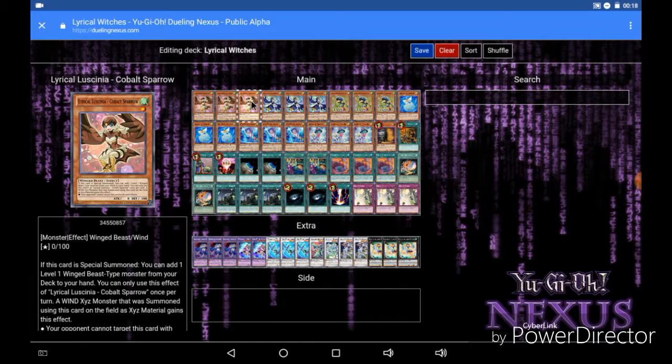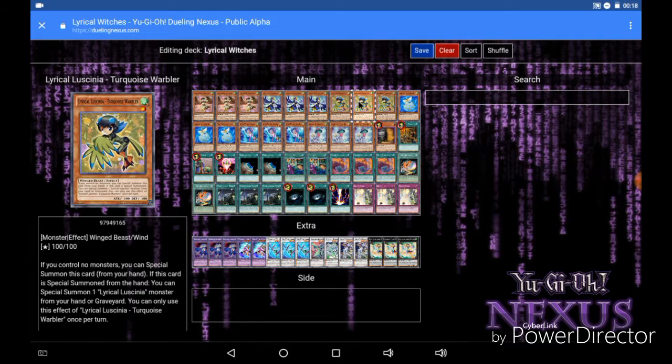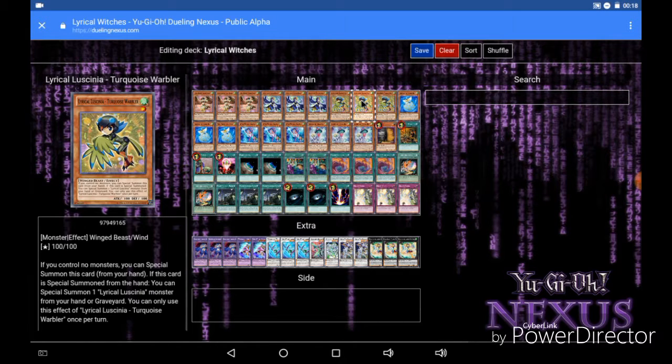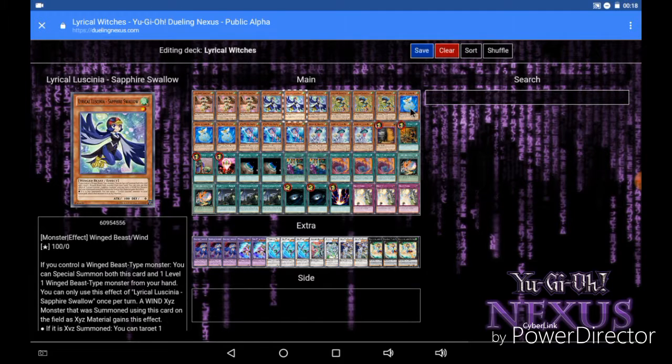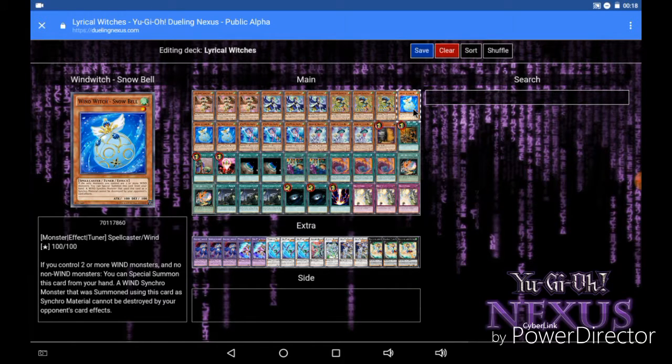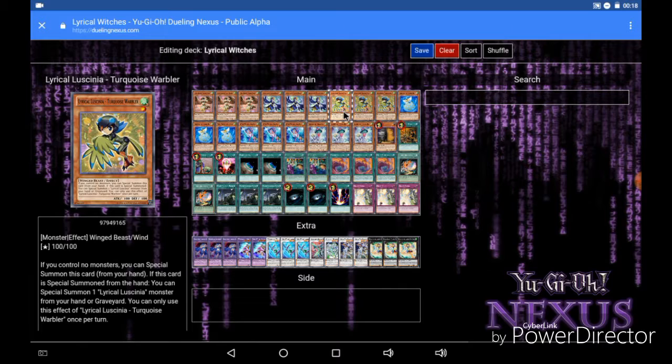First of all we run three copies of all the Lyrilusc monsters: three Cobalt Sparrows, three Sapphire Swallows, and three Turquoise Warblers. Now ideally what you want to do for an opening hand is you want to open with Turquoise Warbler and Cobalt Sparrow and possibly a Wind Witch Snowbell, which I'll get into that here in a minute.